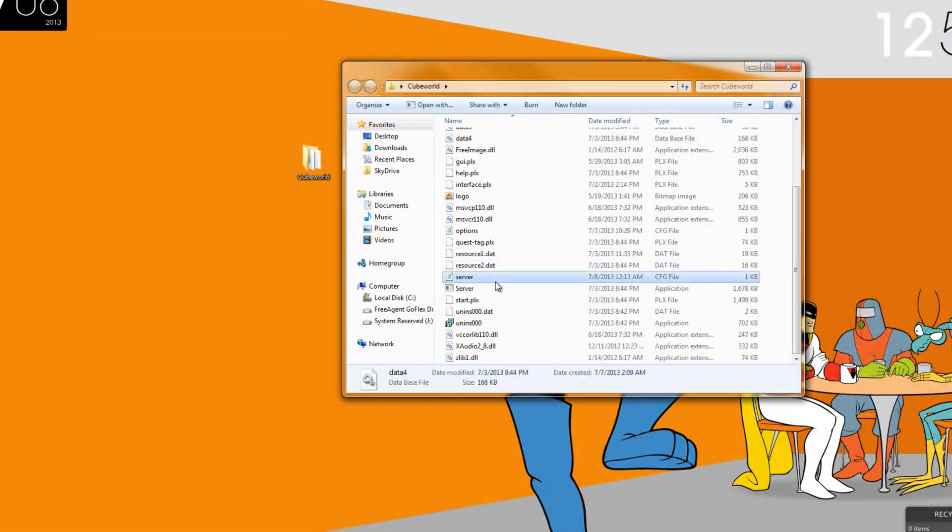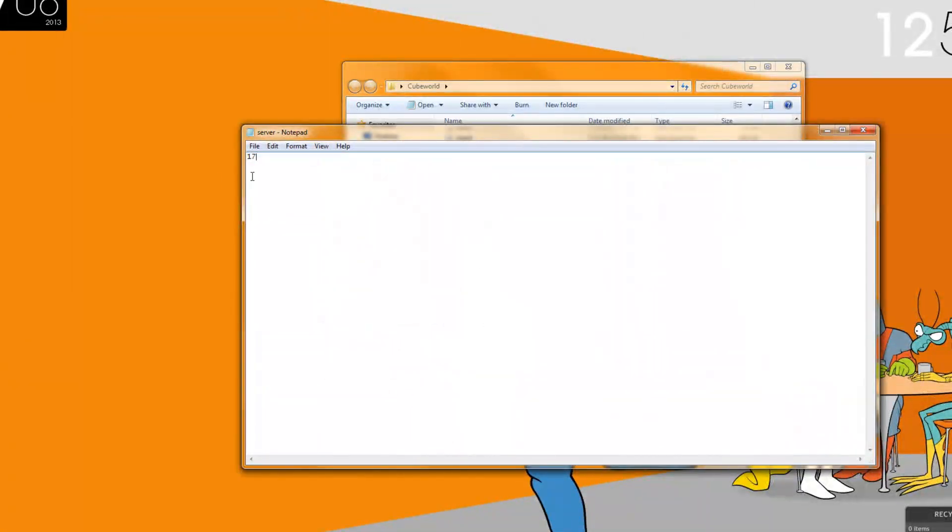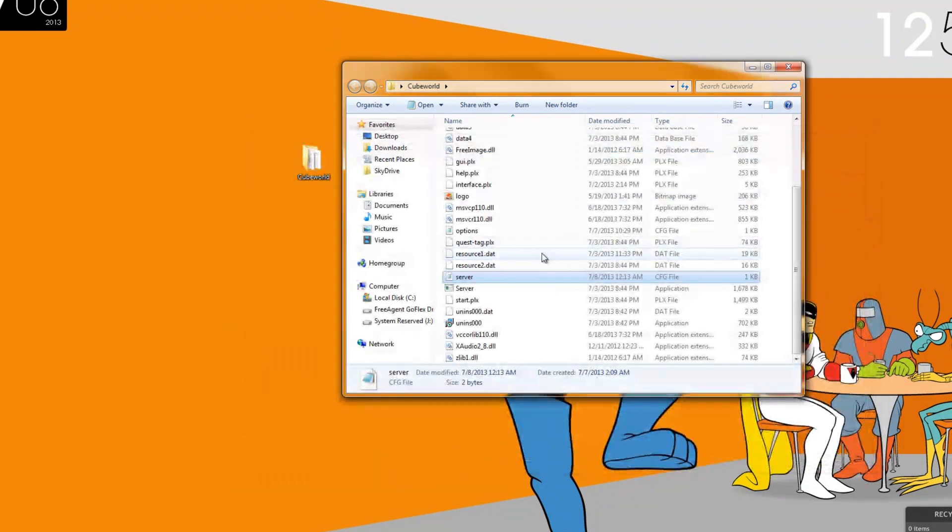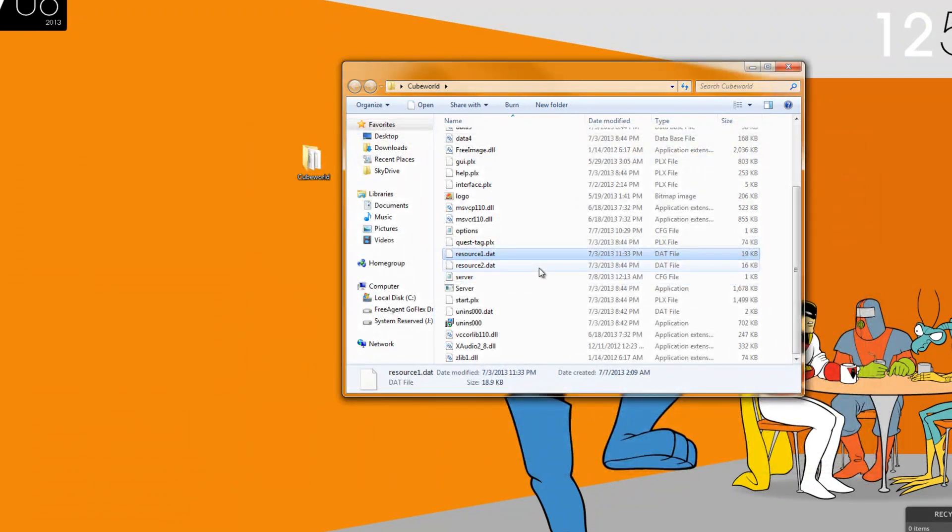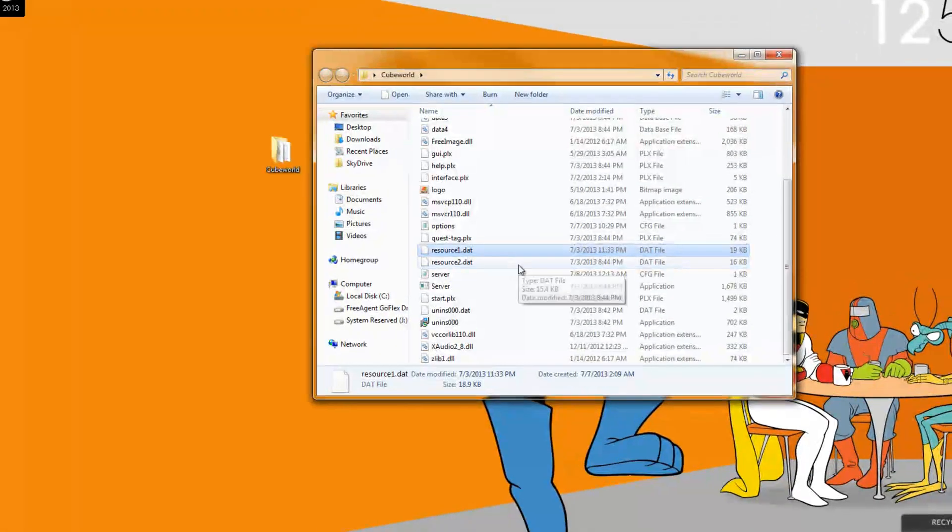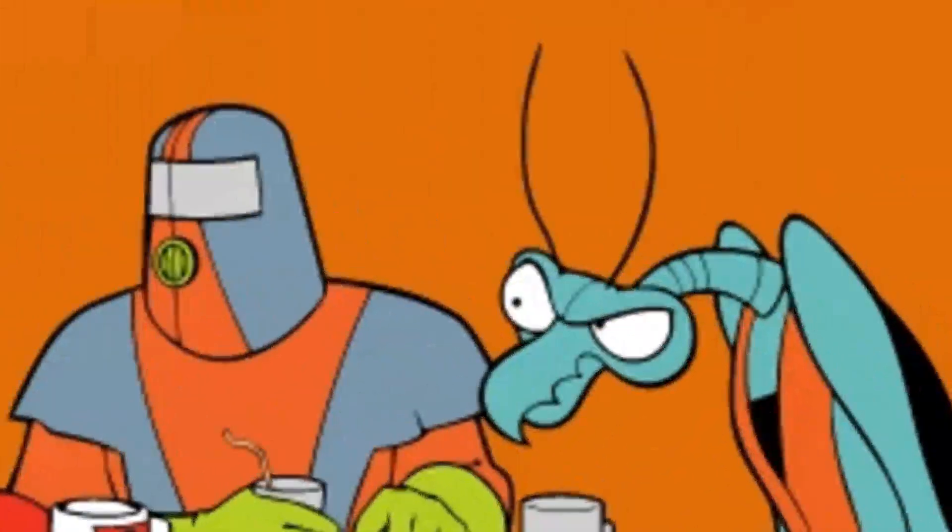In the server, this is a server notepad thing and pretty much what this is, you can set this to be the server seed for the map. And yeah, that really doesn't matter but you can, if you want to be on the same kind of world you were on before, you can do that.